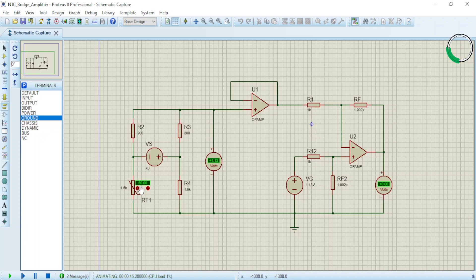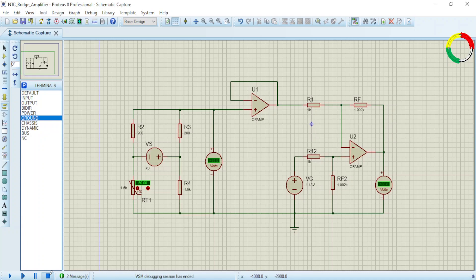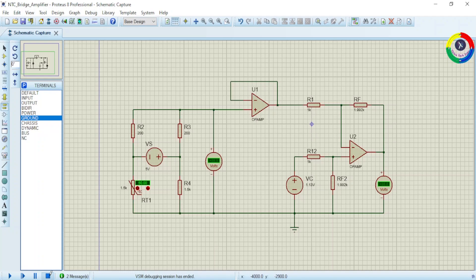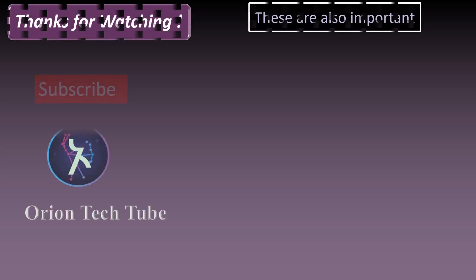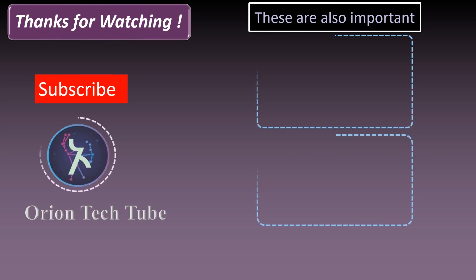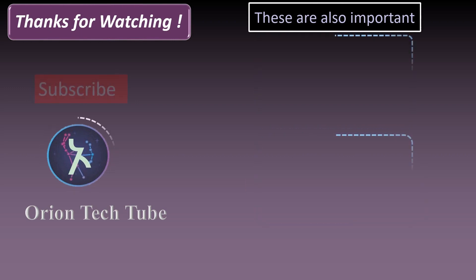So this is all about this video. Our next task is to interface this circuit with Arduino microcontroller and display the temperature using the LCD display. Thanks for watching! Don't forget to like this video and subscribe to the channel. Feel free to leave your comment.